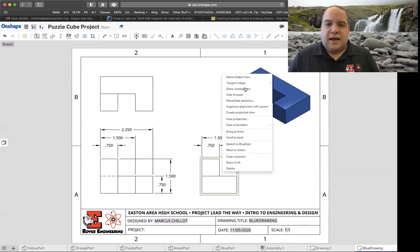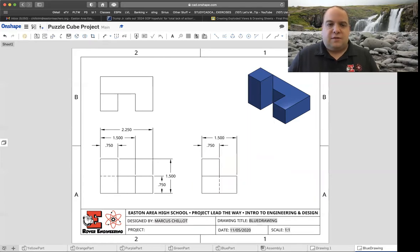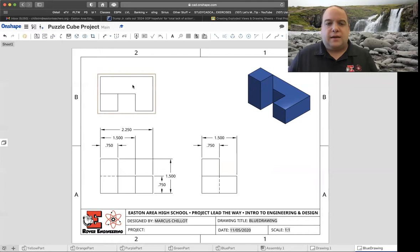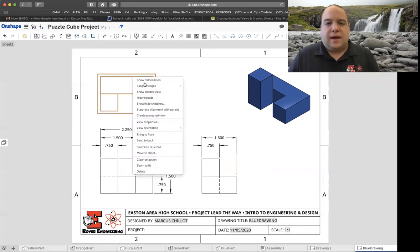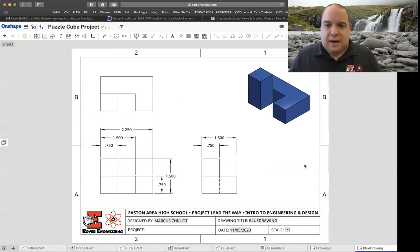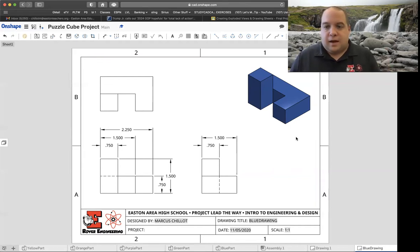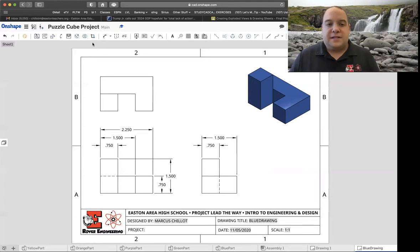You have to right-click on it and show hidden lines on that particular drawing. For each of your projected views, you want to right-click and show hidden lines. Sometimes nothing will happen, like my top view doesn't have any hidden lines, so I turned it on but nothing's happening there. You got to turn it on for each individual view.